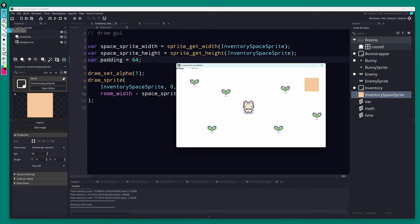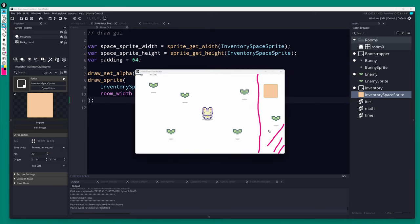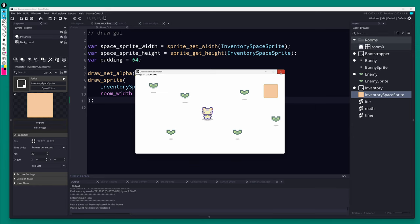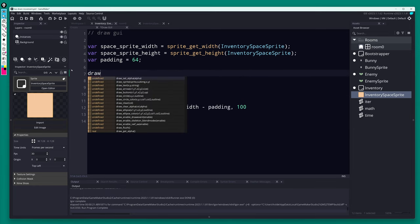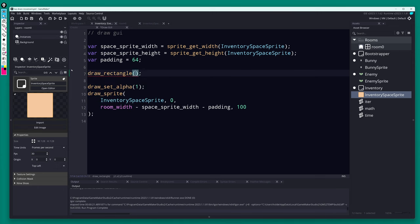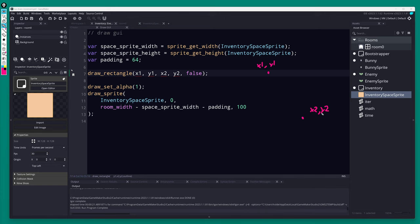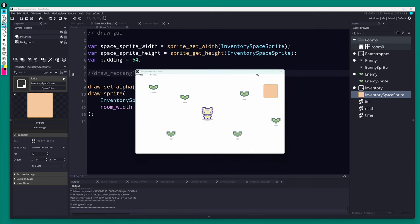That looks good — now let's draw a background behind our inventory so it looks like a UI element rather than floating in the game world. We can use the draw_rectangle function. It takes two pairs of coordinates: x1, y1 for the top-left and x2, y2 for the bottom-right, and it automatically draws the full rectangle connecting those two points.